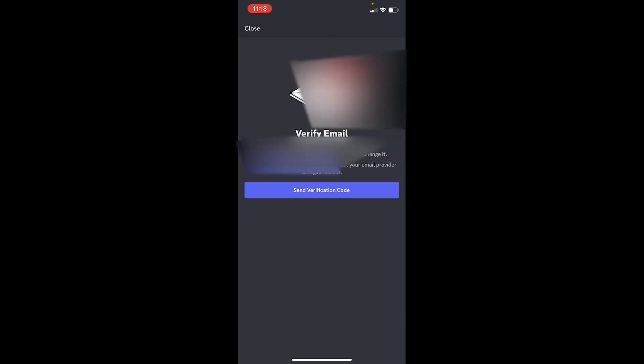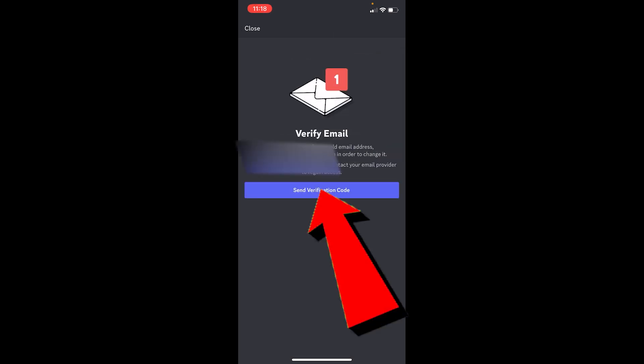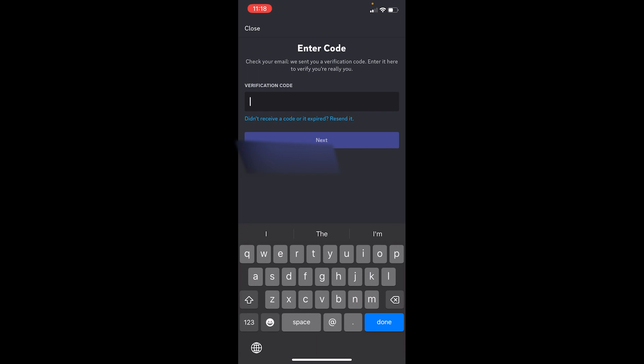Now what you want to do is click on Send Verification Code. Once you click on Send Verification Code, it's going to send a verification code to your email. Now what you want to do is open your Gmail app and check the mail sent by Discord.